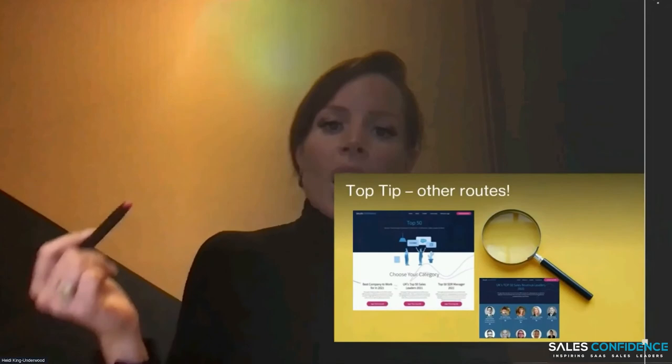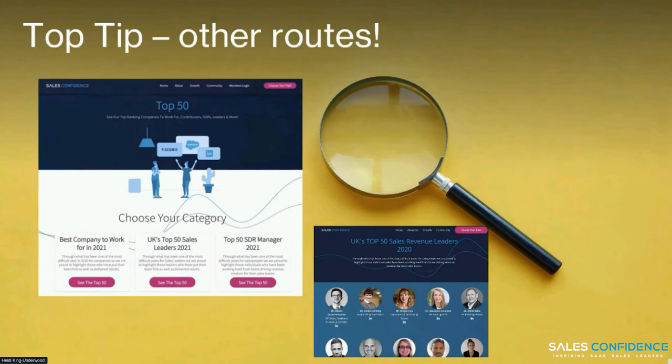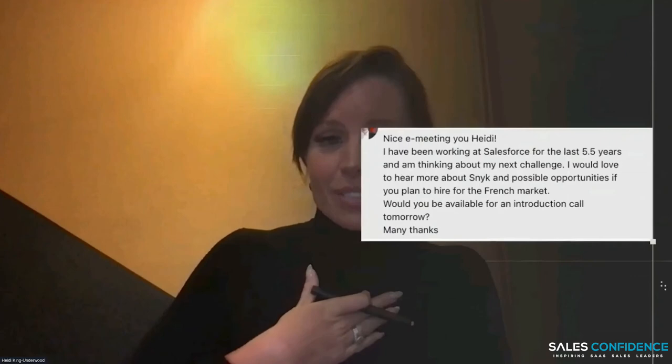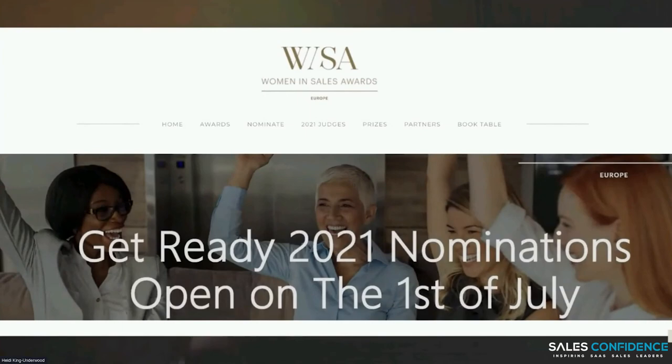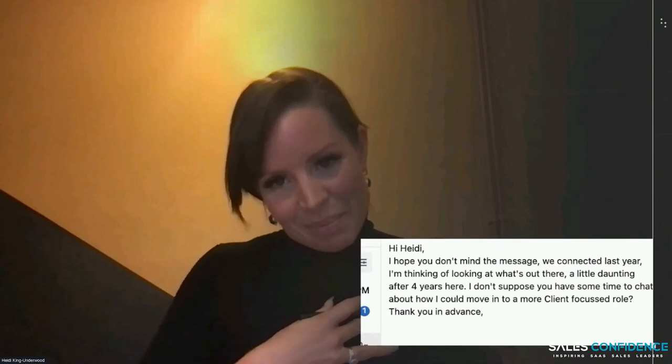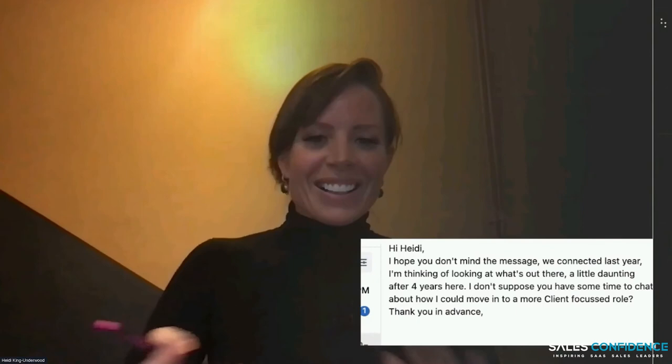Other areas where you can really shine: apply for awards — Sales Confidence Top 50, nominations close at the end of the month, get in there. I'm keeping an eye on it and loads of other recruiters are too. Also, Women in Sales Awards — all you females out there, get applying. These are amazing ways to shout about yourself. And do not forget to keep in contact with recruiters like me — it's really important that we nurture these relationships.